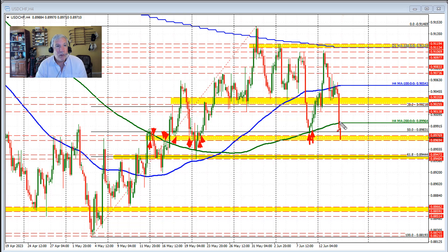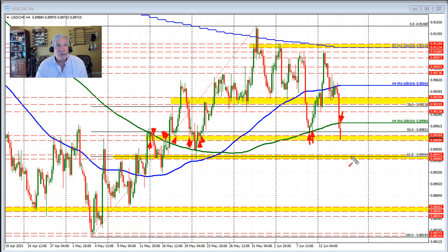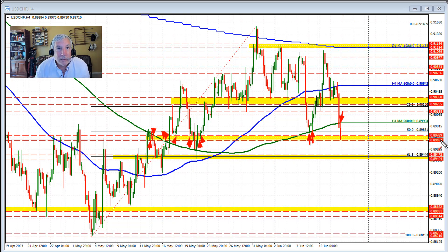And trading here today, what do we do? We broke below the 200 bar moving average on the four hour chart and then held that level at 0.8996, just below the 0.90 level as well — a nice little round natural level. And the market started to rotate back to the downside on the last four hour bar on this four hour chart. As you can see, we're now into this swing area between 0.8969 and 0.8976.